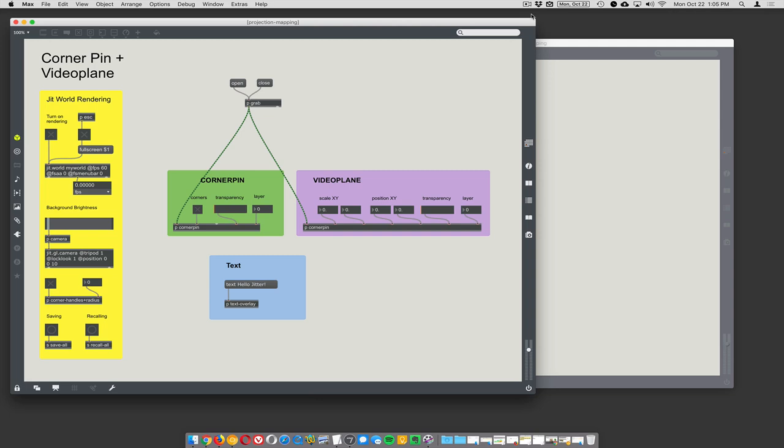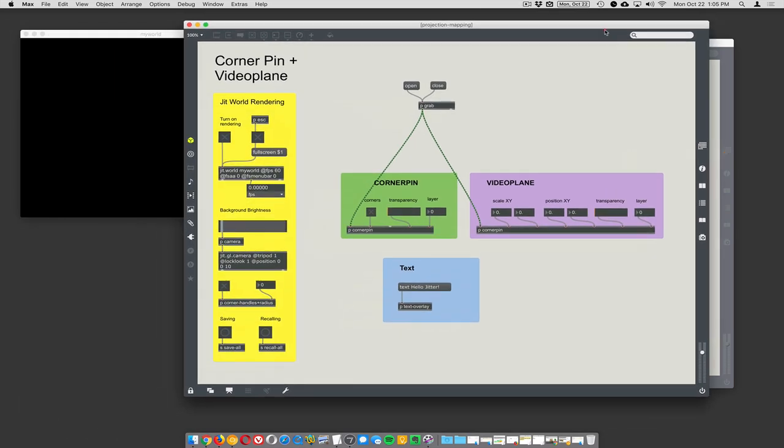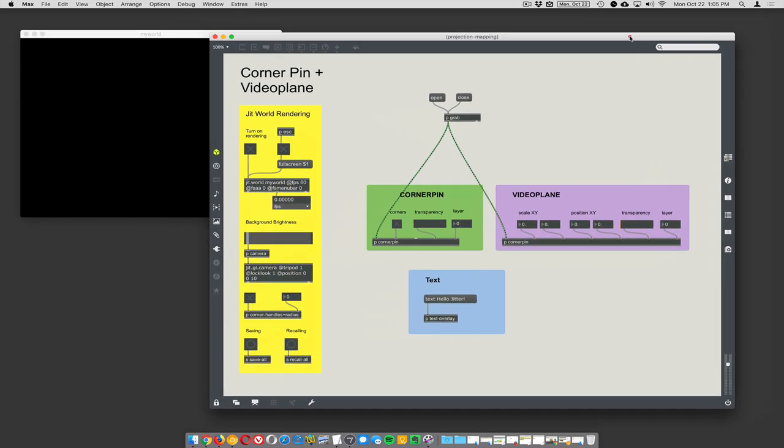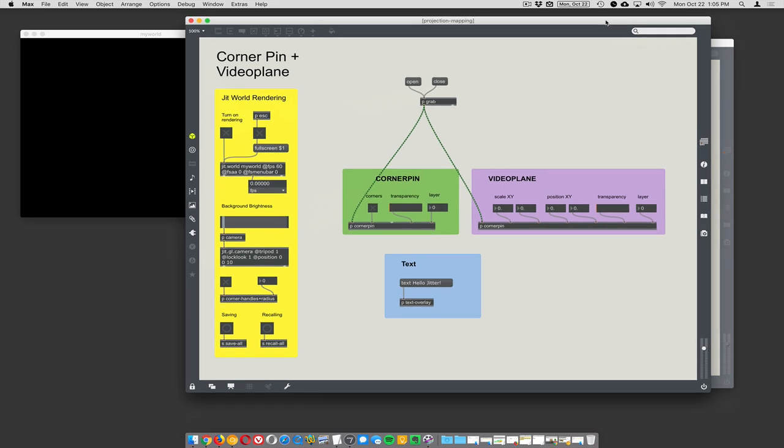Okay, here we go. This is getting fun now - corner pin projection mapping. This includes video planes and corner pins and GL text all in the same thing. Usually I just show corner pins for projection mapping, but we could do a whole lecture on projection mapping. It's where you use a projector to precisely shine light onto a physical object.